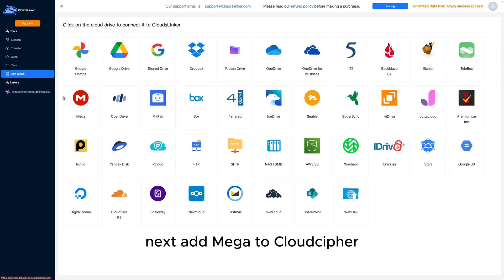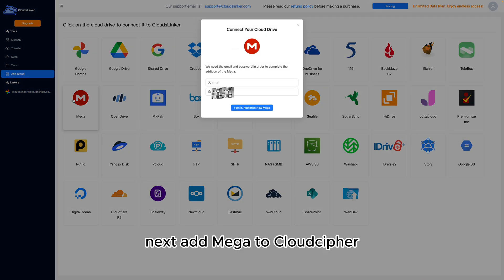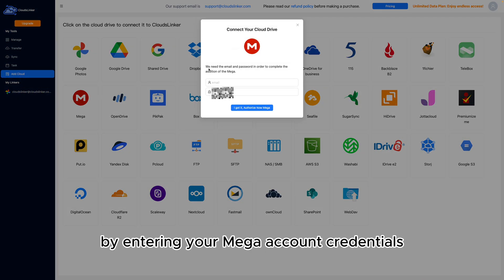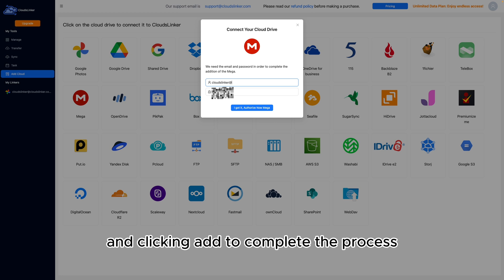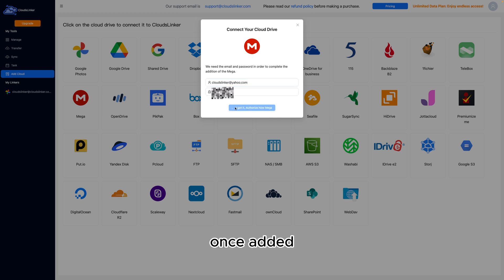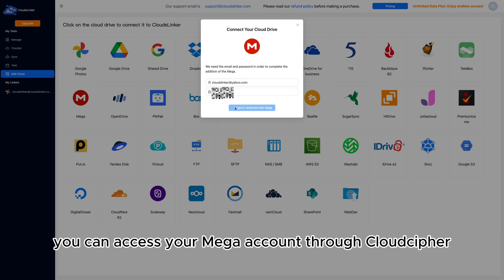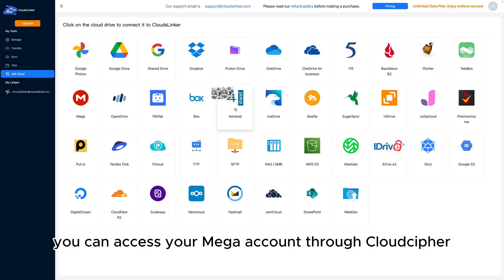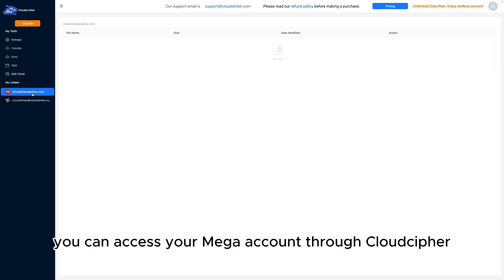Next, add Mega to CloudsLinker by entering your Mega account credentials and clicking Add to complete the process. Once added, you can access your Mega account through CloudsLinker.